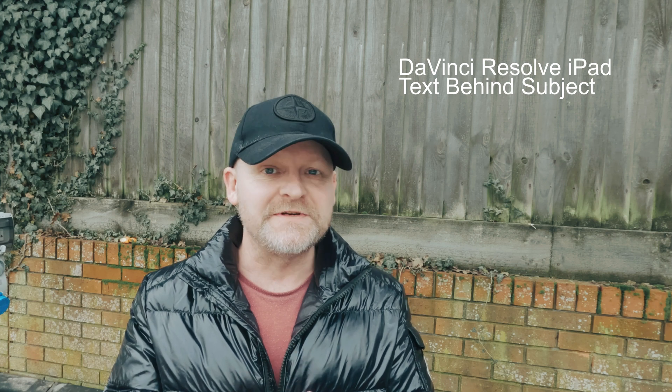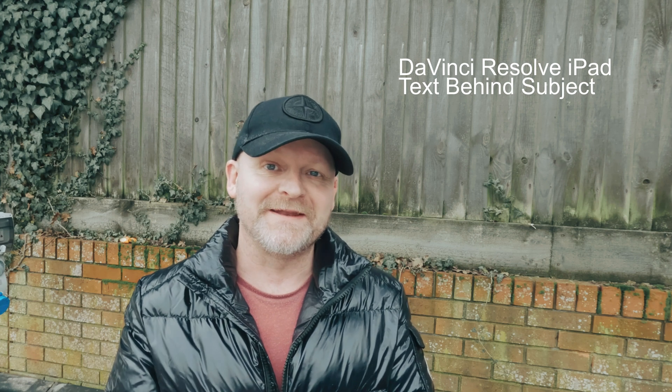Welcome back guys, in this video we're going to look at a really simple way to put text behind a subject in DaVinci Resolve on the iPad.